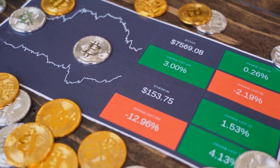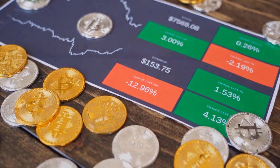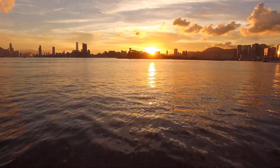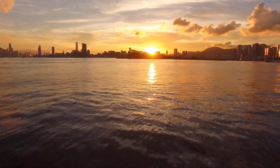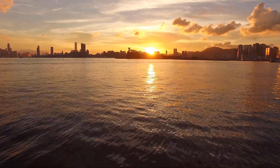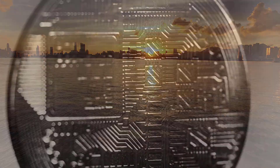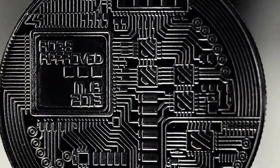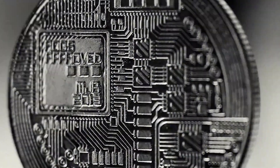Algorand cost expectation for the not-so-distant future, in month. Algorand cost expectation on Monday, April 17: cost 4.28 rands, high 4.58, low 3.98.